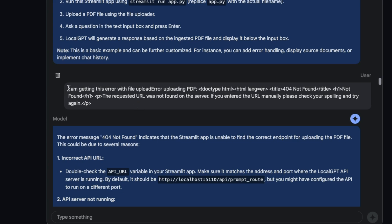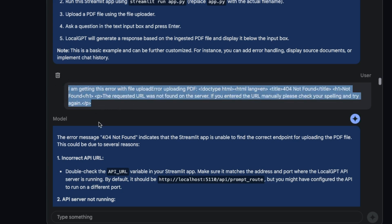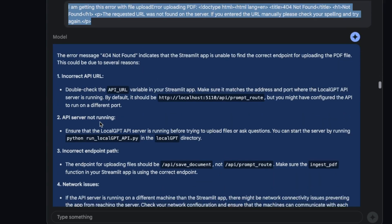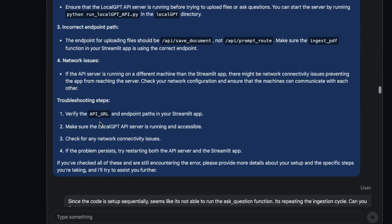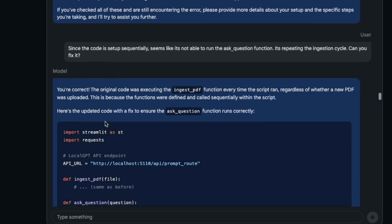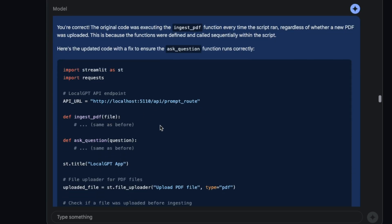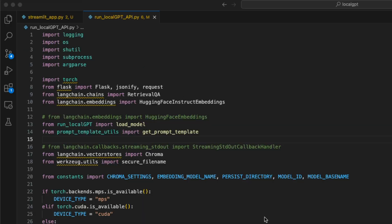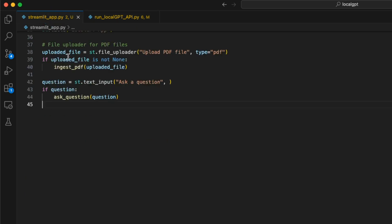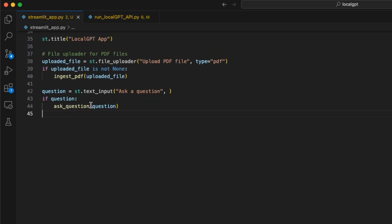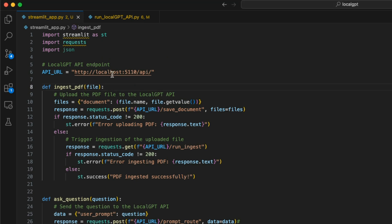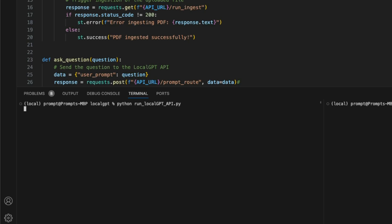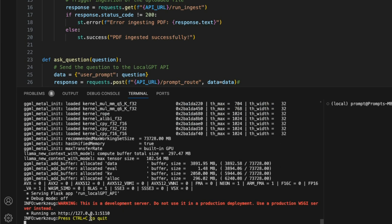I actually asked it to fix that and we went back and forth a little bit, but Gemini was not able to figure out this part, so I had to manually correct this. Okay, so let's see if this code updates actually work. Here is the run_local_gpt_api and here's the Streamlit app that I created based on the code that Gemini provided. As I said in the beginning, I just had to correct the base URL for the API. First we'll kick off the LocalGPT API.